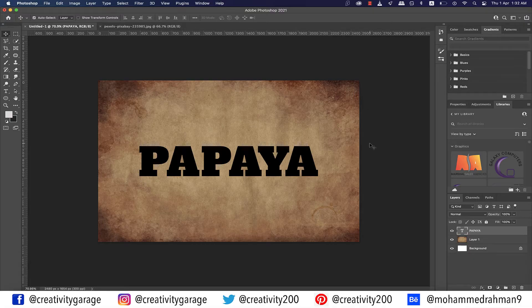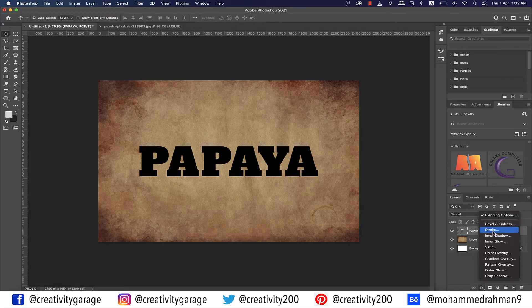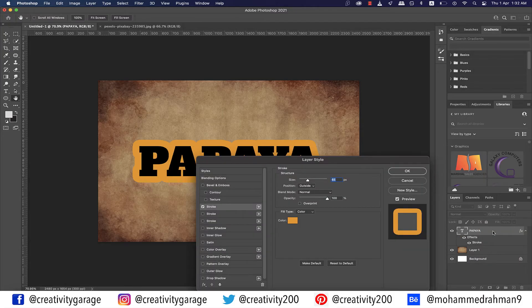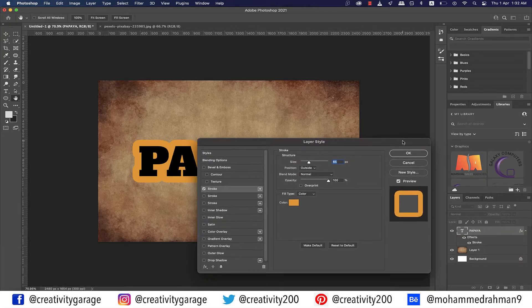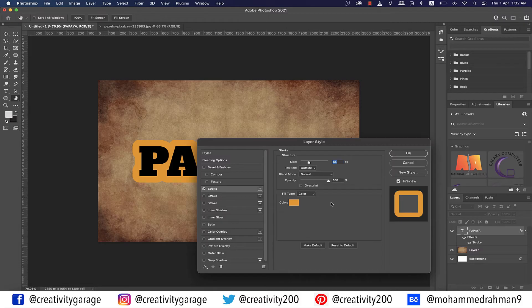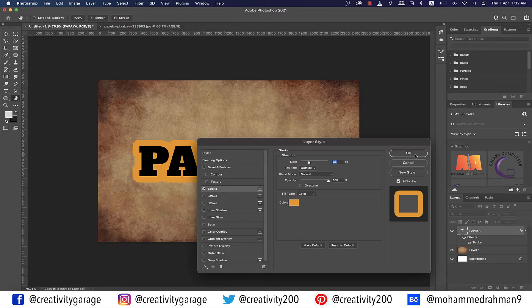Next we need to add a stroke around the text, so with the text layer selected go to the effects option at the bottom of the Layers panel and select Stroke from there. From the pop-up window, ensure that the size is set to 65 pixels, position is outside, and blend mode is normal, and pick a color of your choice. This yellowish tone is fine for me because of the word papaya, so I'm going to go with it and hit OK.